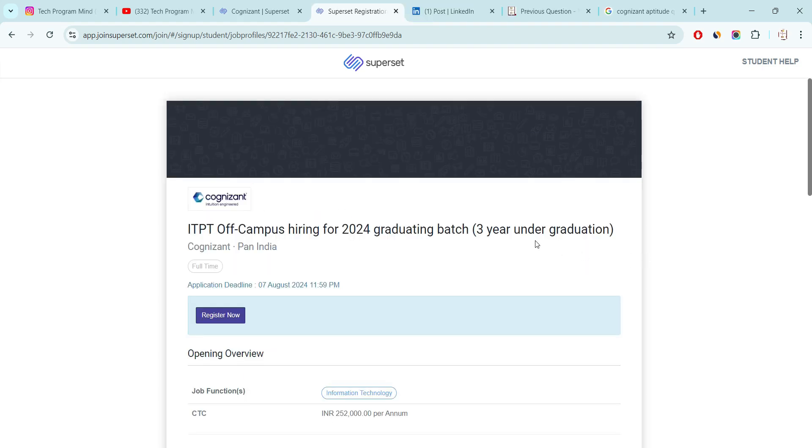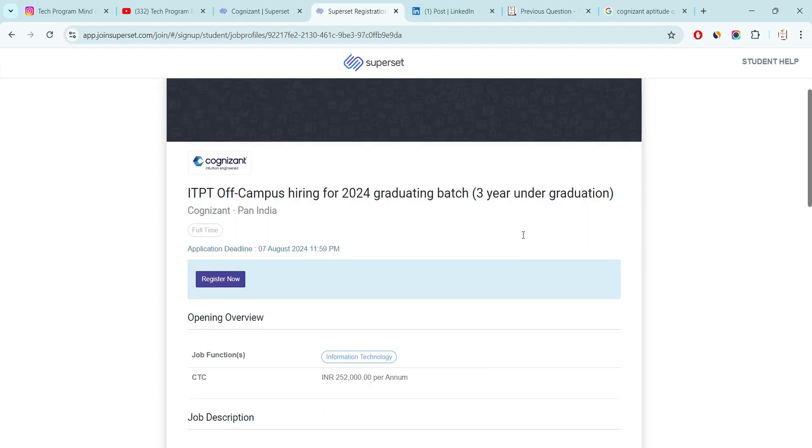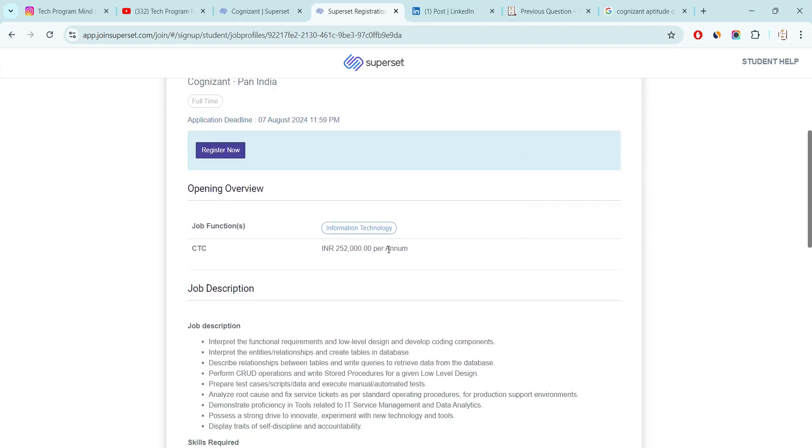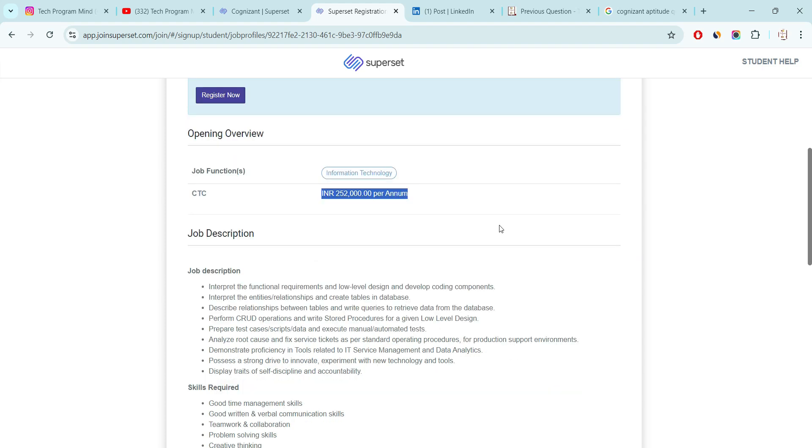Now talking about the salary package, company is offering 2.5 LPA as the starting salary package. I know salary is a little bit low. If you don't have any kind of job then I will suggest you must apply because company will hire in bulk and there will be chances you may get a job after clearing this exam.